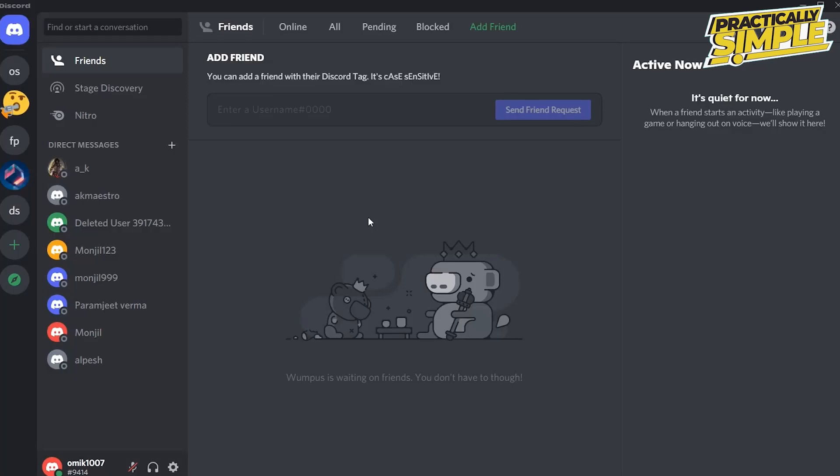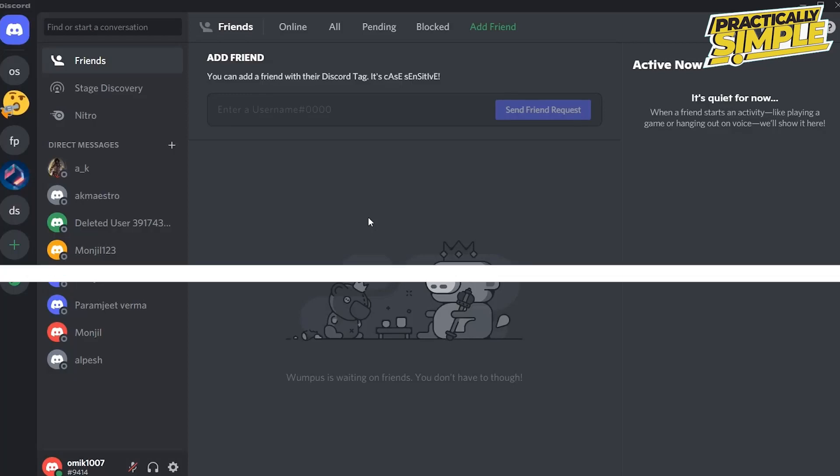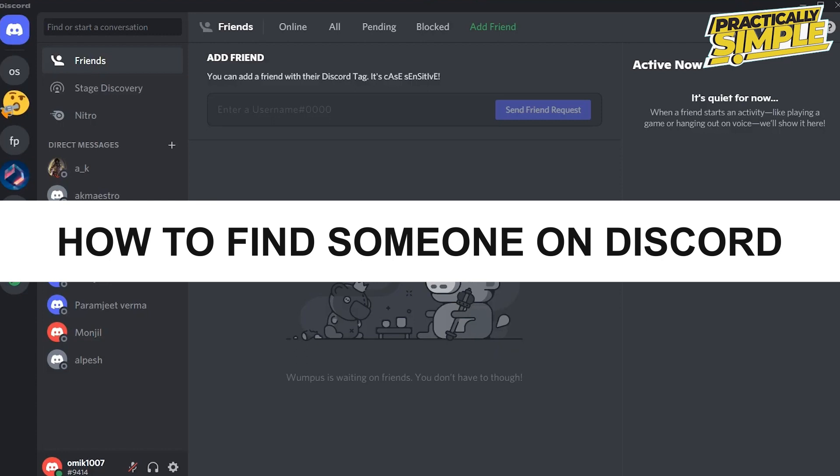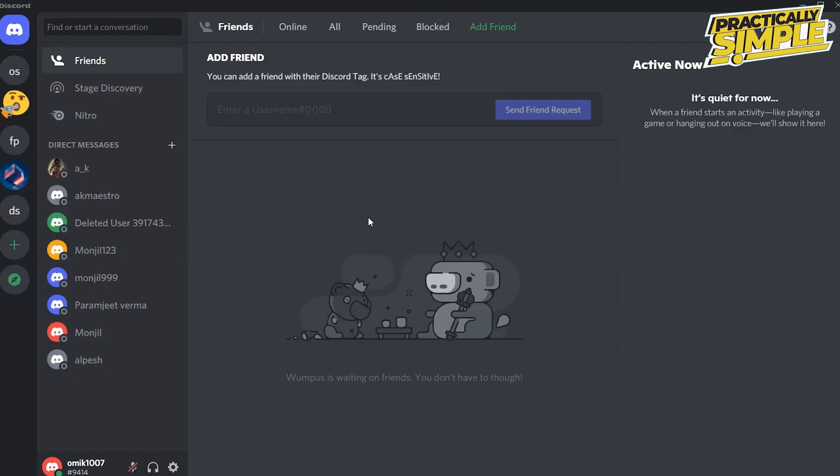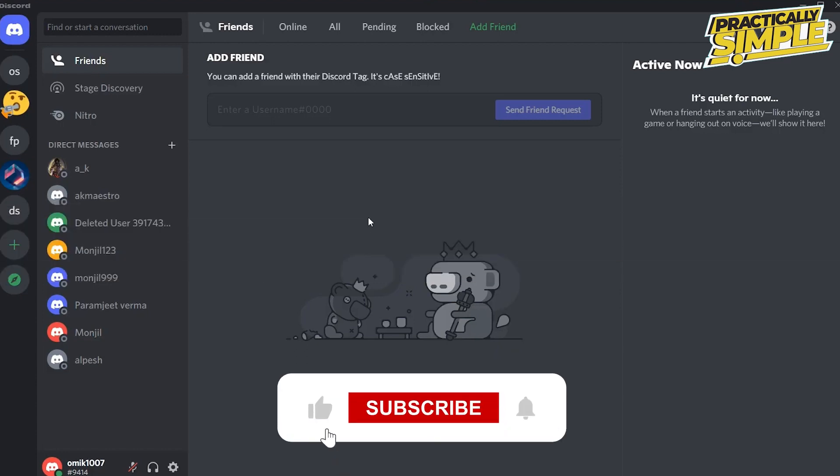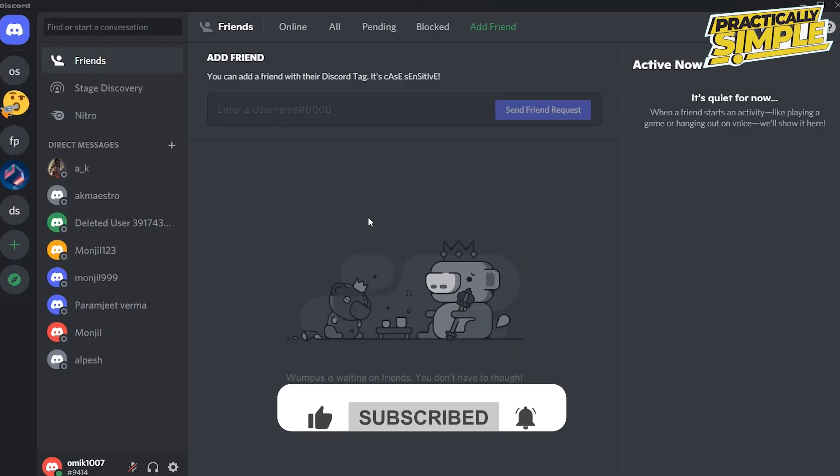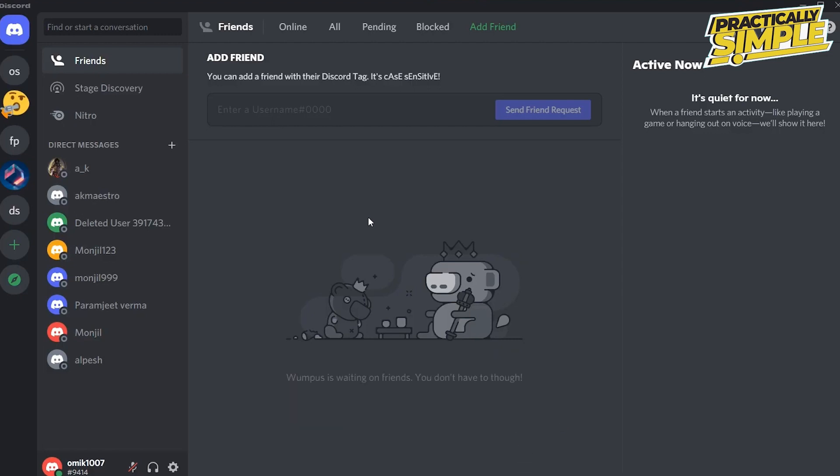Hey everyone, welcome back to the channel. In today's video, I'm going to show you how to find someone on Discord. The most popular feature of Discord is that you can add multiple people to your friend list and start chatting. But the problem is that you must know the exact Discord name along with the tag number to search someone.